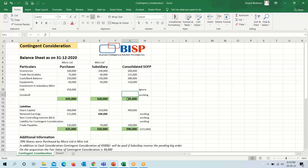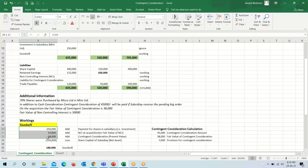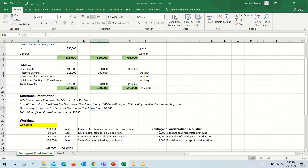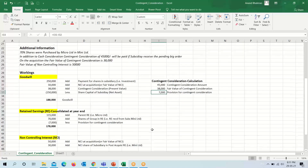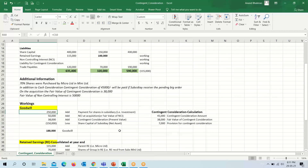First we will make the calculation of goodwill. To arrive at the goodwill calculation, we need the fair value of contingent consideration — that is, the present value — which is given as 38,000. The contingent consideration payable after one year is 45,000, so the difference of 7,000 will be our contingent consideration provision amount.